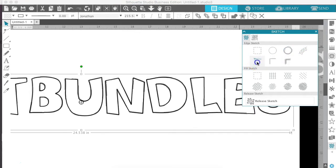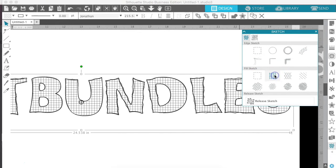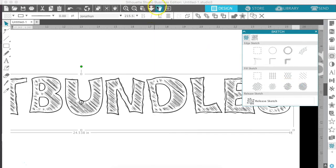And then we also have fill sketch. Now this is going to change the appearance of the font on the inside of the fonts. So you can see it looks like it's more drawn in.